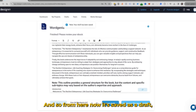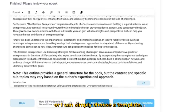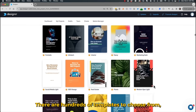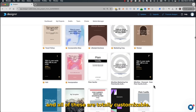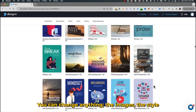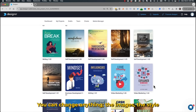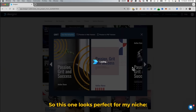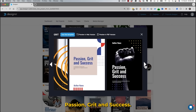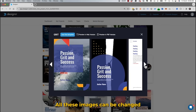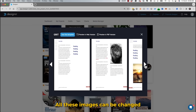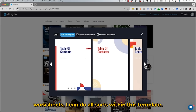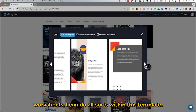From here, it's saved as a draft, or I can simply choose a template. There are hundreds of templates to choose from, and all of these are totally customizable — you can change the images, the style, any of the text, whatever you want. This one looks perfect for my niche: passion, grit, and success. All these images can be changed once I'm in the editor, and I can do worksheets and all sorts within this template.